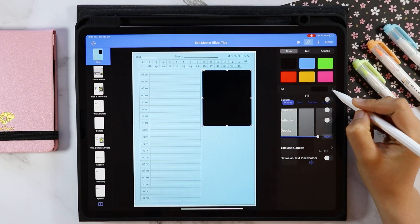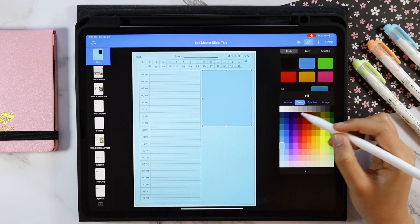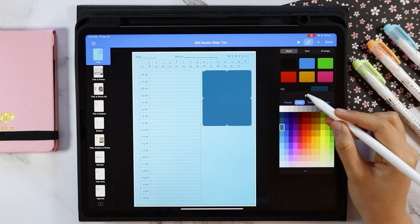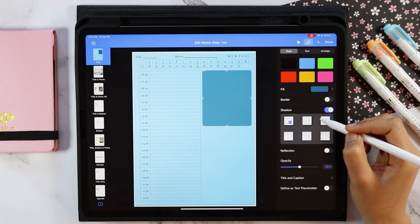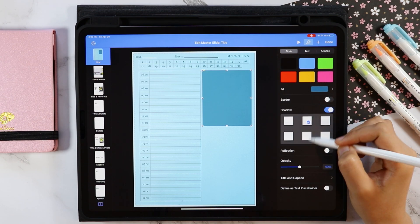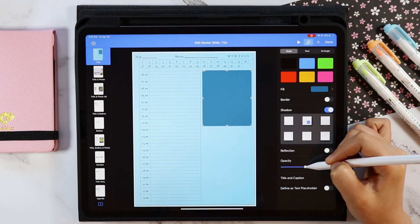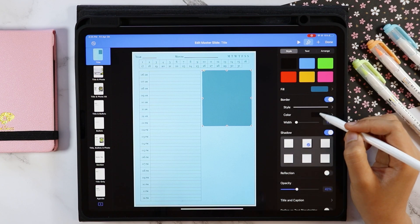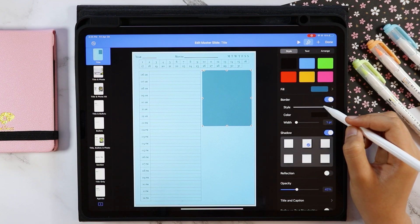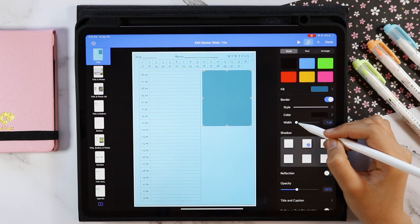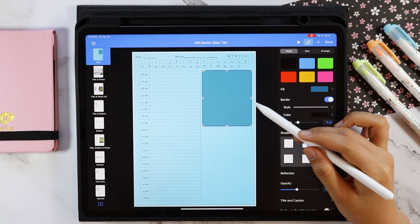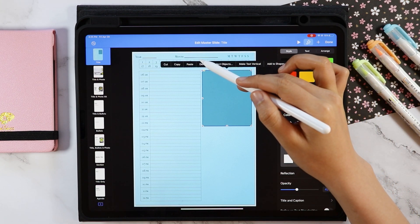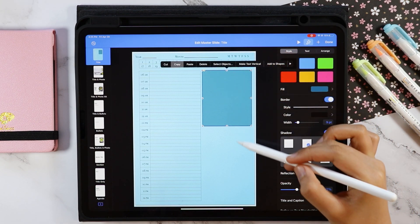I added a rounded edge rectangle here and I'm going to change some of its attributes such as the color, shadow, and its borders. Then I'm just going to copy this one and then paste it twice.